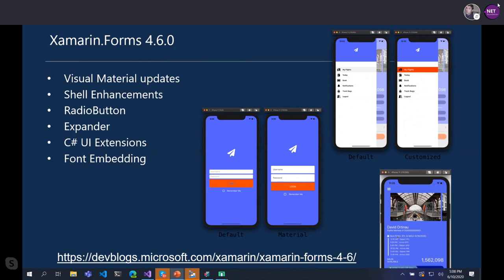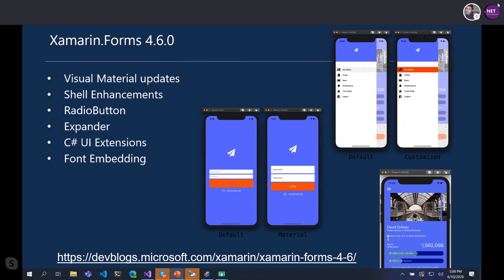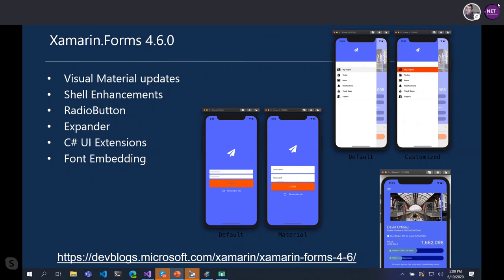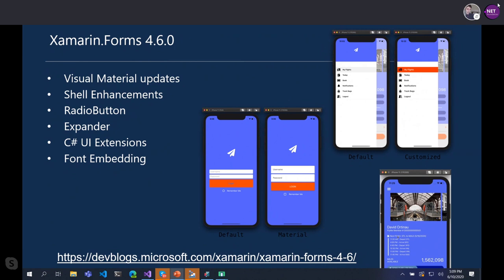There are also some shell enhancements — more customization based on Visual State Manager. There's a new radio button with radio button groupings, and brand new expander controls. There's also C# UI extensions. My favorite feature is font embedding, which we've always had the ability to do custom fonts, but now you can do simple cross-platform fonts with a single line of code — you no longer have to put them everywhere. All these videos will be archived, so you can always watch them later.